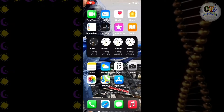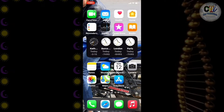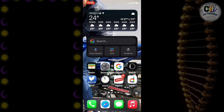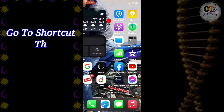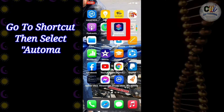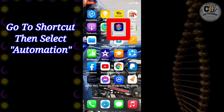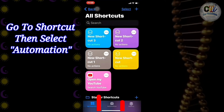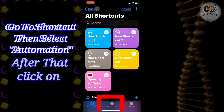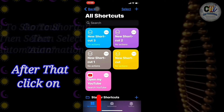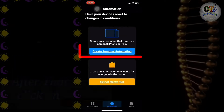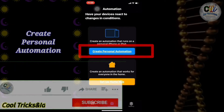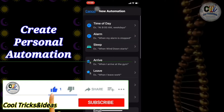First of all, go to app drawer on your iPhone, find Shortcuts, then go to Automation, then click on Create Personal Automation.